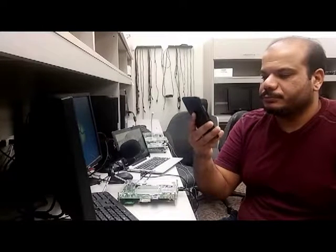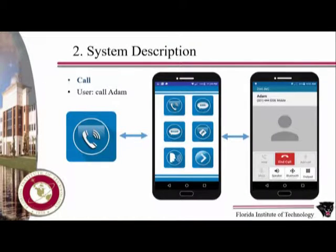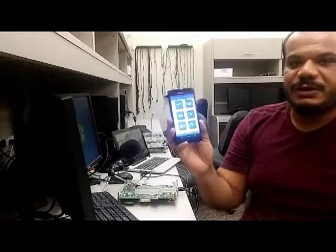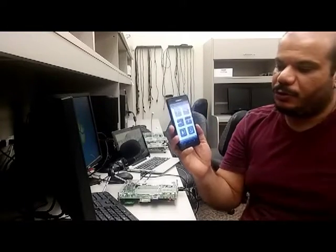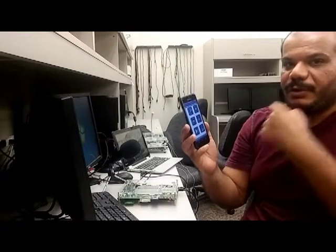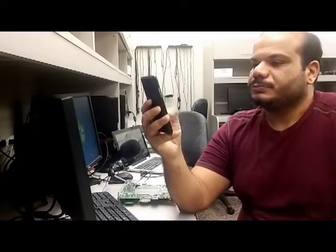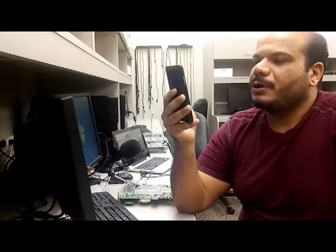My application has two screens. The first one has four options and the other has additional options. The idea of this project is to interact with the app using speech commands. For example, if I would like to call my friend, I don't have to touch the screen. I just say: 'What would you like to do?' — 'Call Adam.'